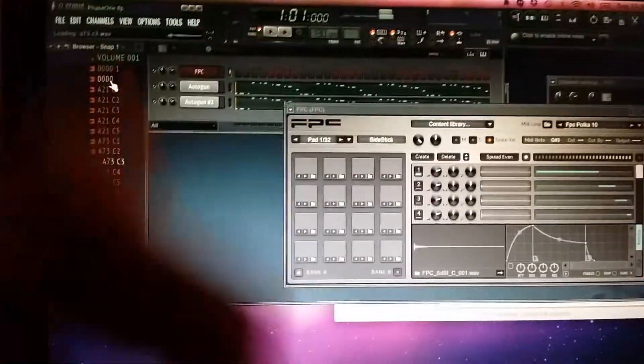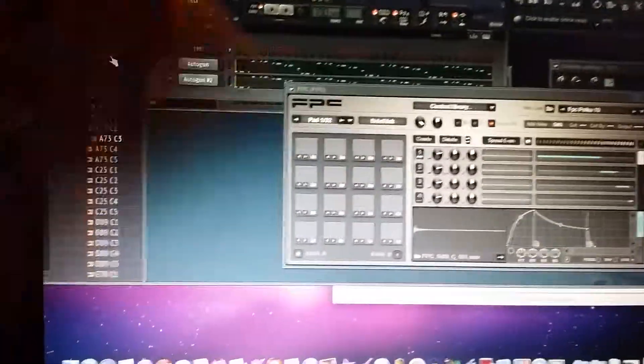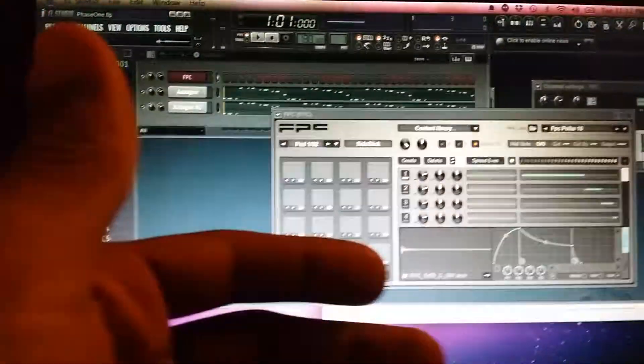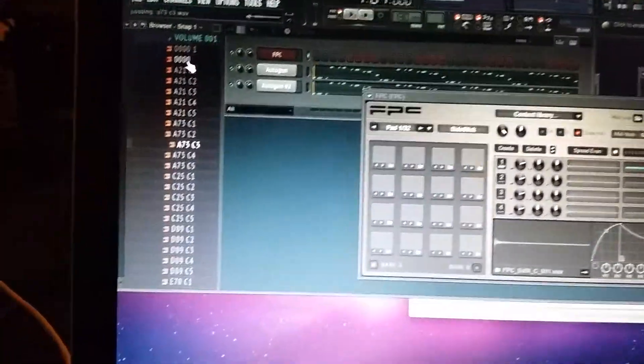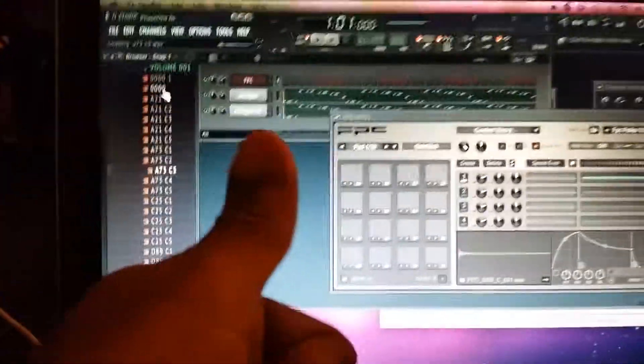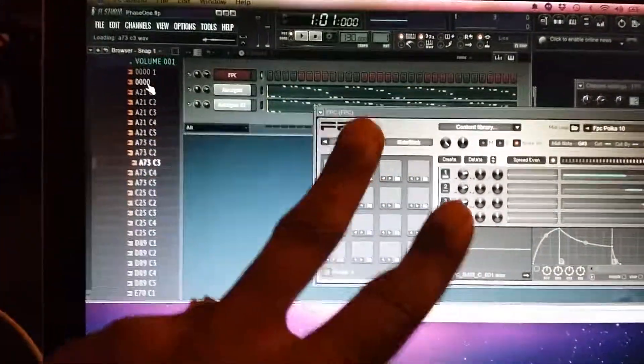So there you have it, how to import your sound library into your crossover wrapped FL Studio for Mac. Hope that helps somebody out there. See you on the next one, deuces.